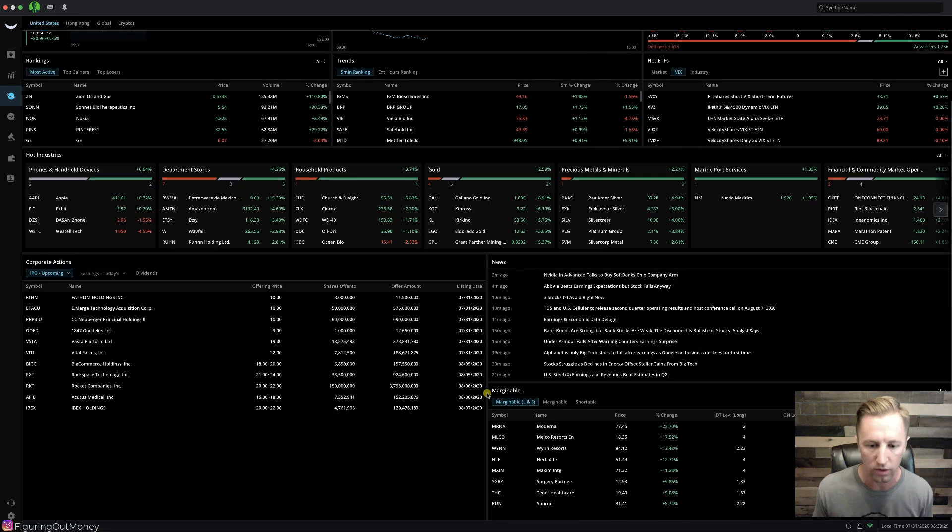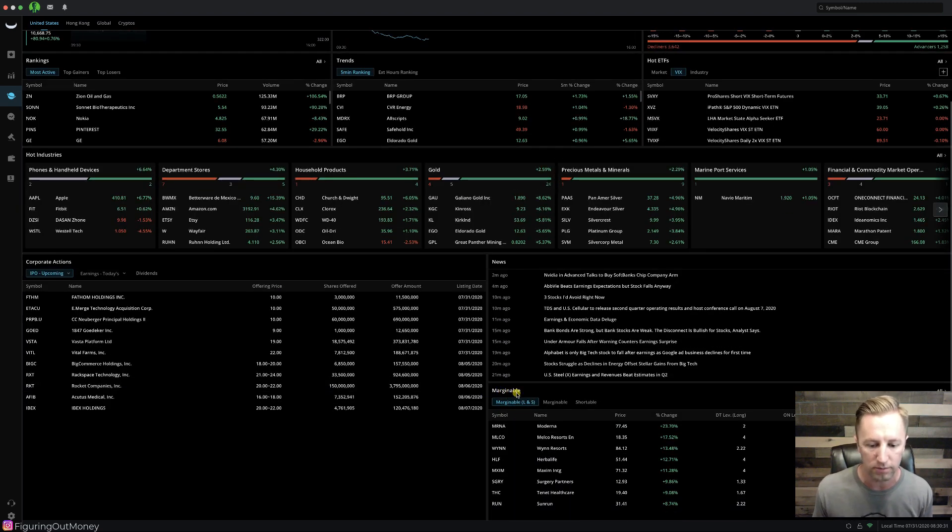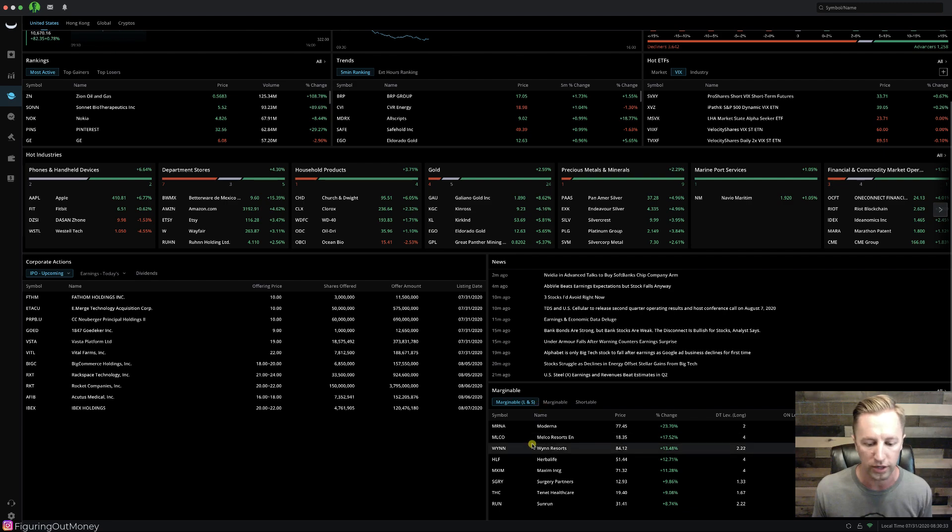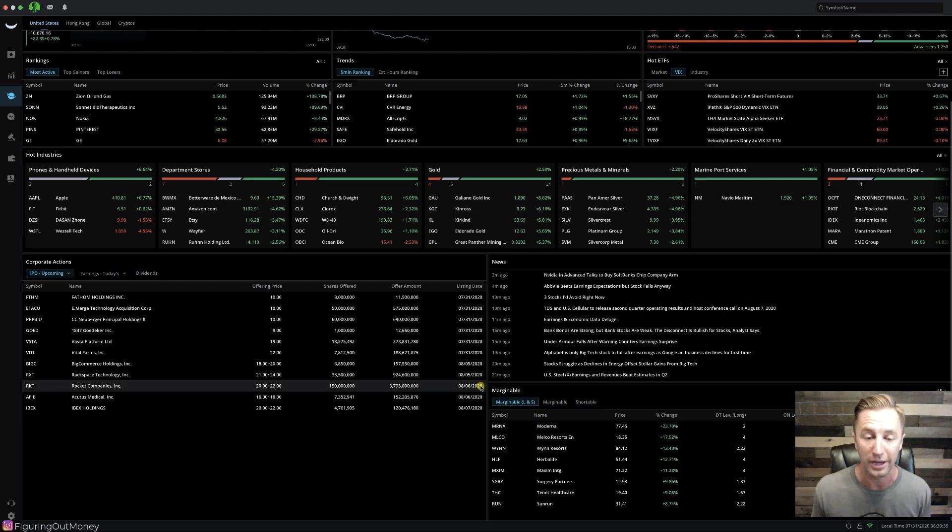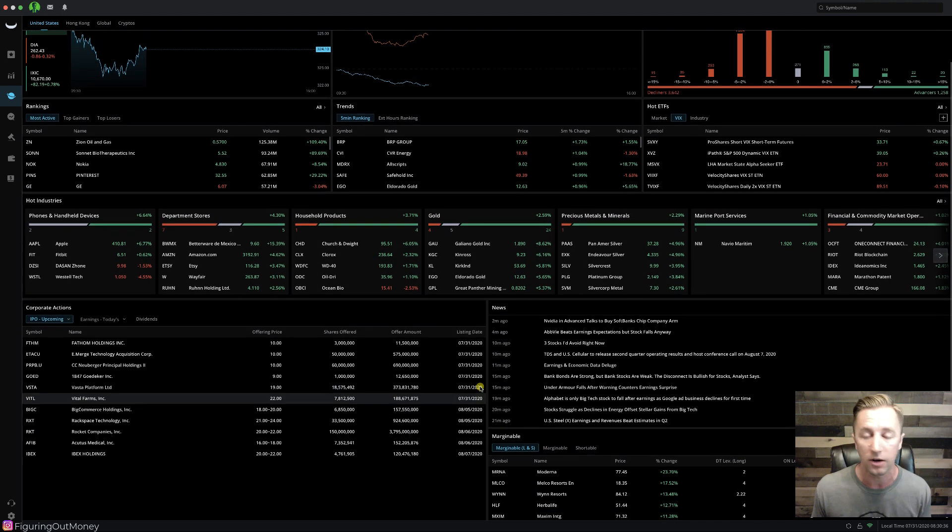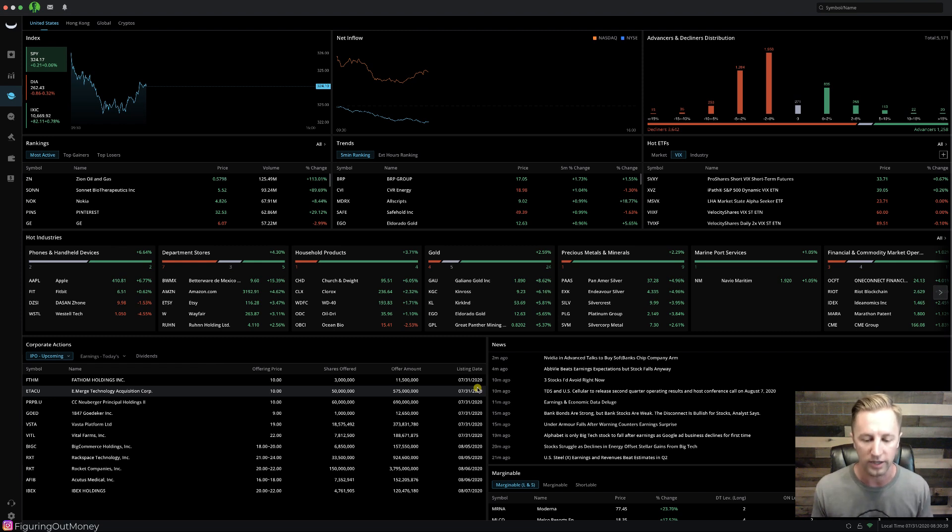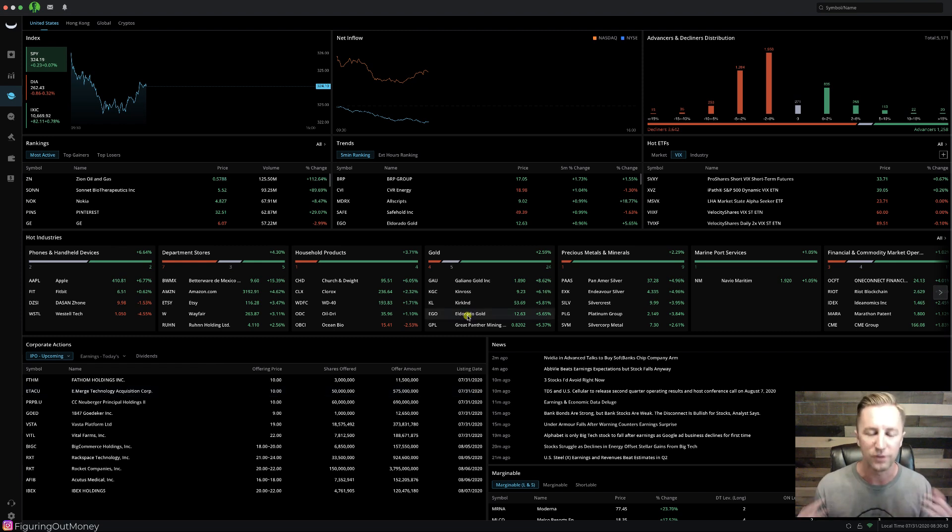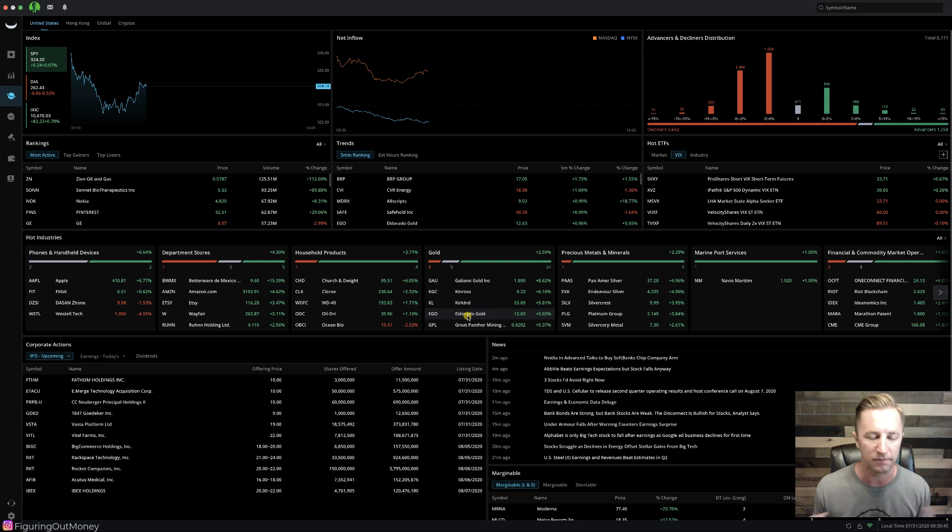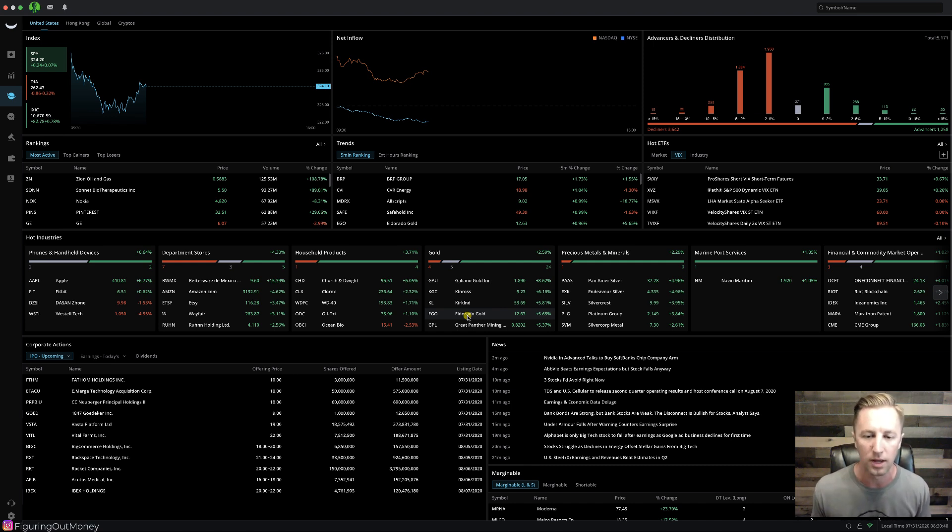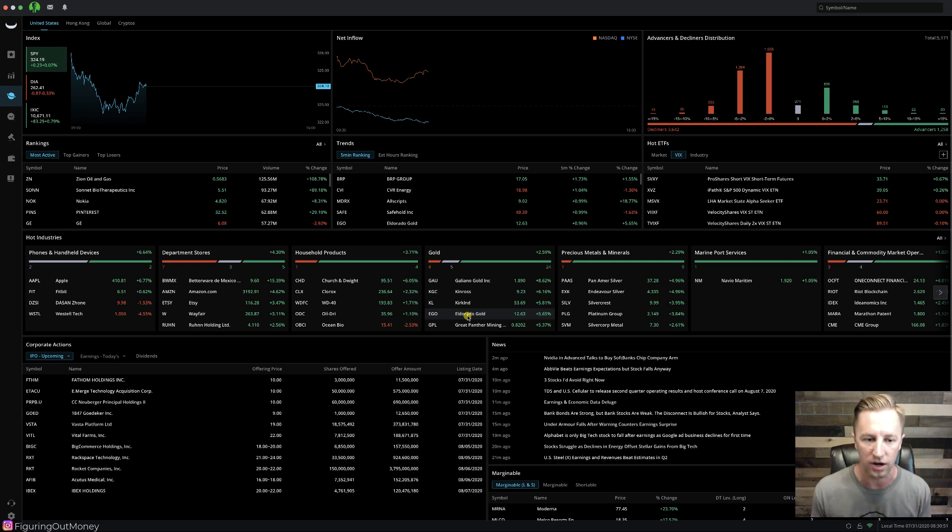If you scroll down more, what I like to see is this marginable where you can go long or short. It's showing you some stocks that you can short because not all stocks on Webull you are able to short. It's only for what's available. If you have any questions about this markets tab, feel free to always ask them in the comment section below. But let's get back to how we scan for stocks to day trade.